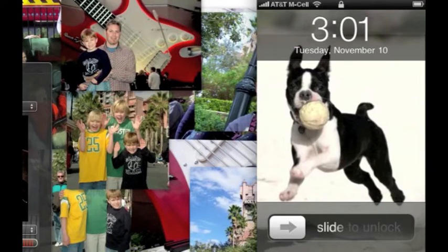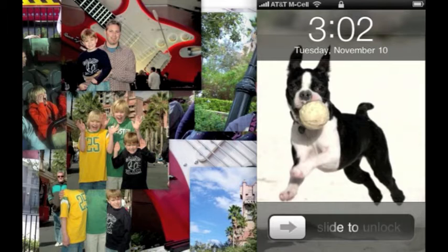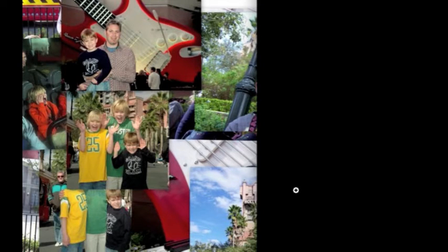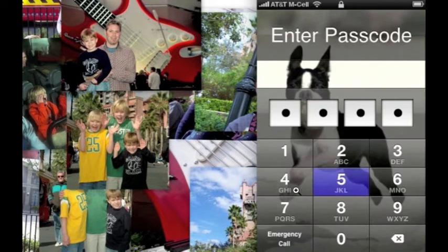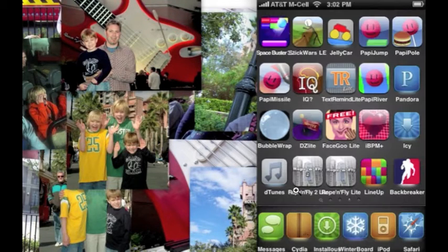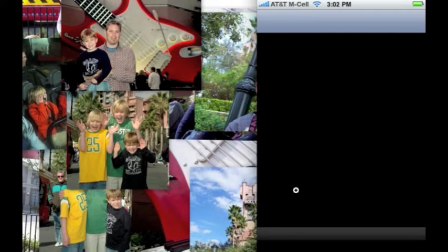Welcome to YouTube. This is a video on how to get Insulis for your iPhone or iPod touch. I'm recording my screen — just unlock your iPhone and go to Cydia.